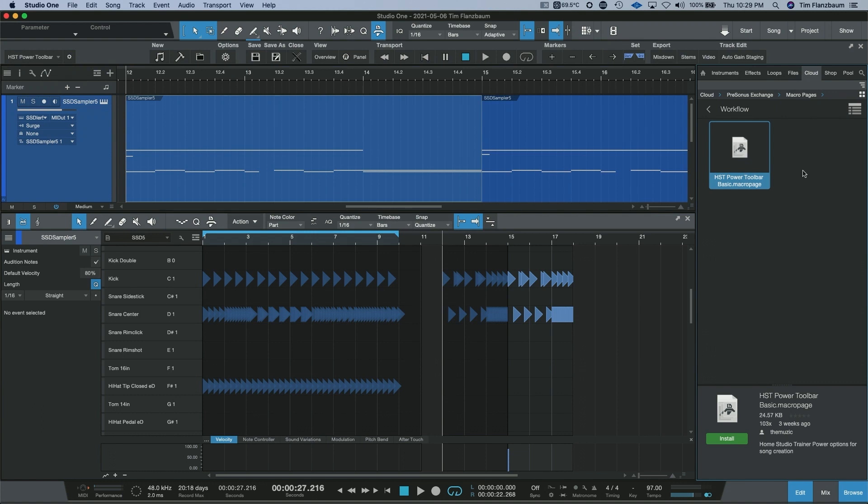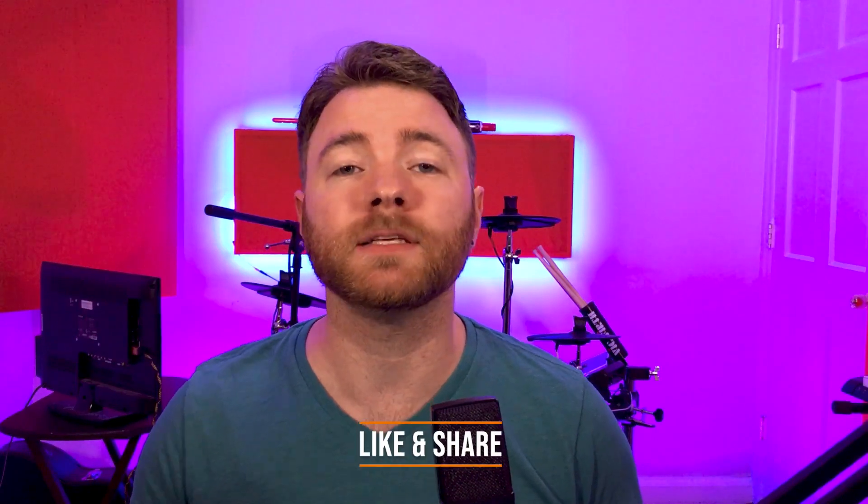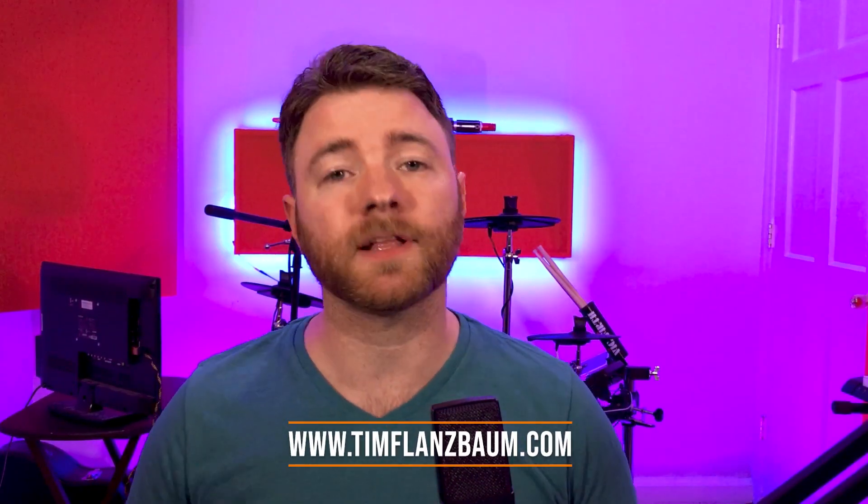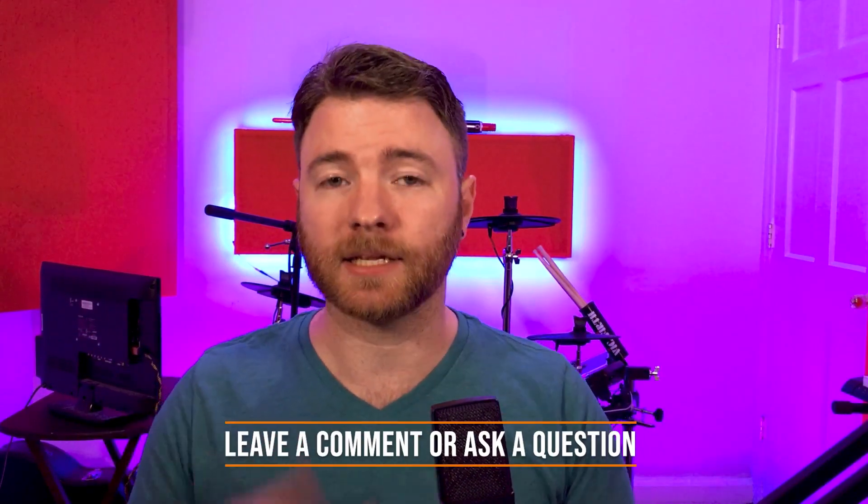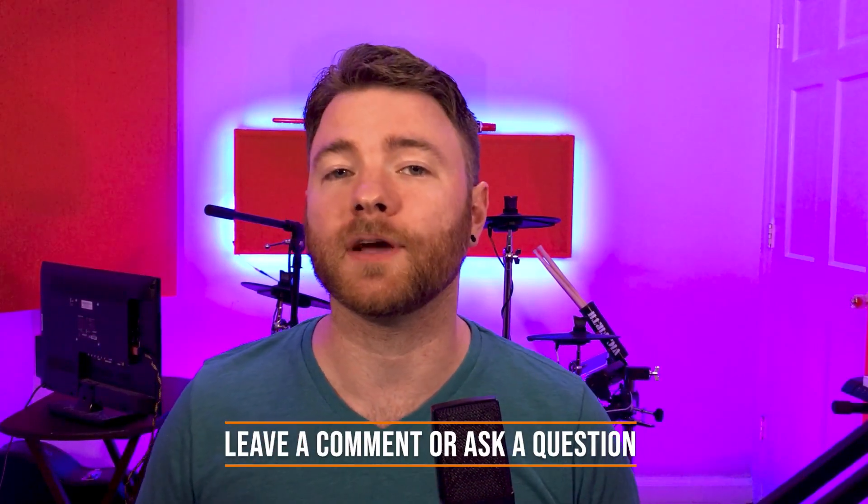So there you go, that's an overview of what macros, macro pages, and how we can find pre-made macro pages and macros in the PreSonus exchange. That's all for now. If you found anything informative please like and share the video. For more visit timtalksbomb.com and if you have a question, ask it in the comments and I'll answer it in a future video. Thanks for watching.